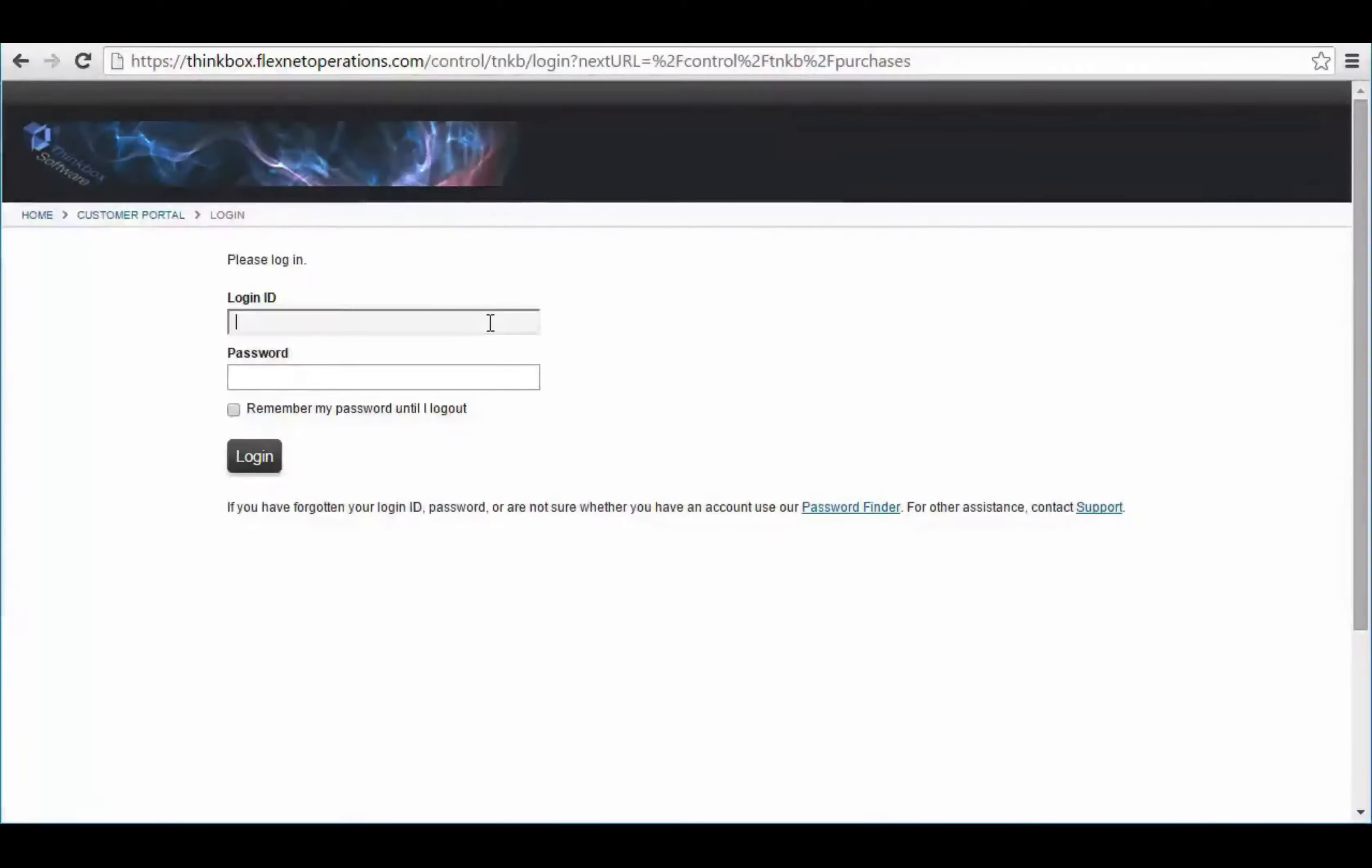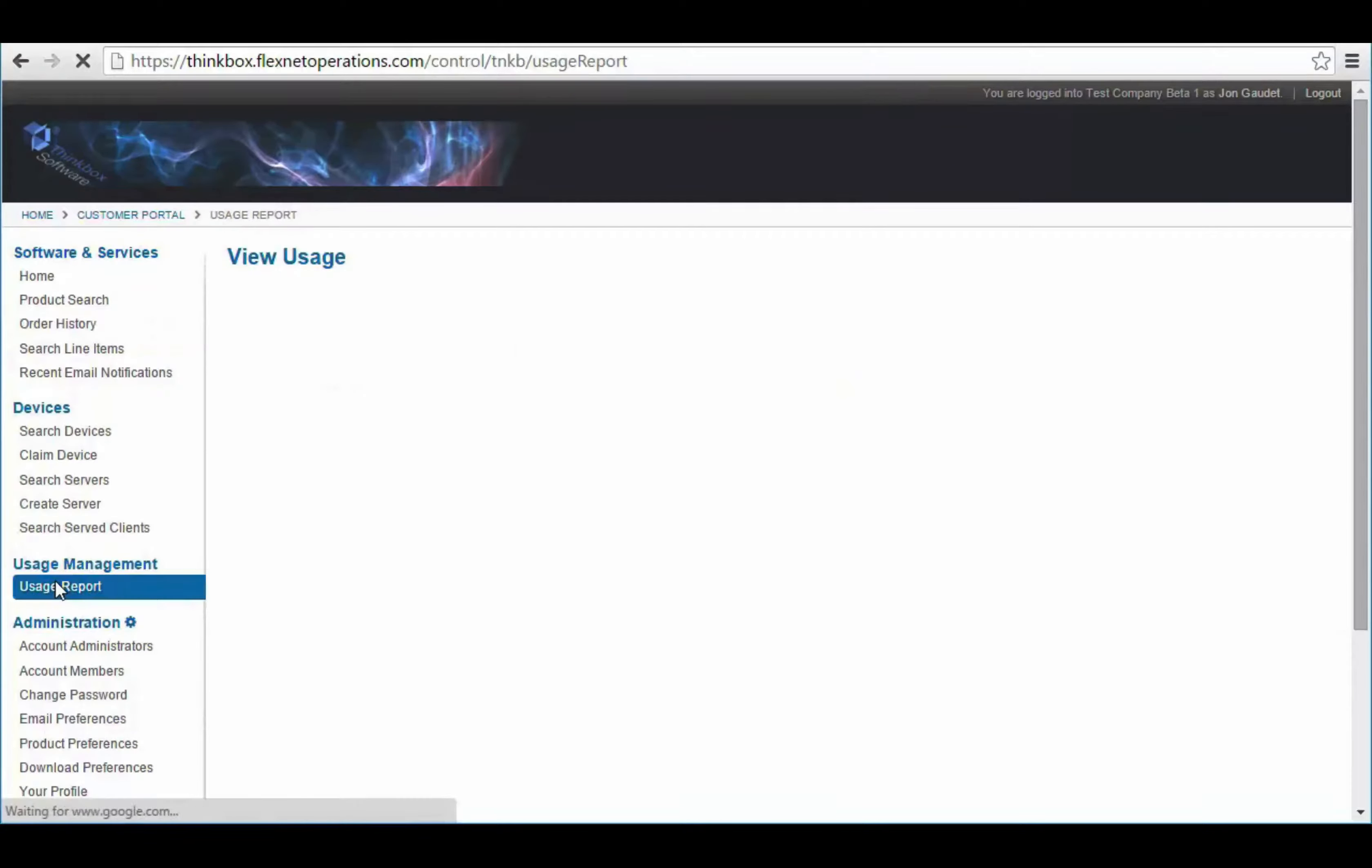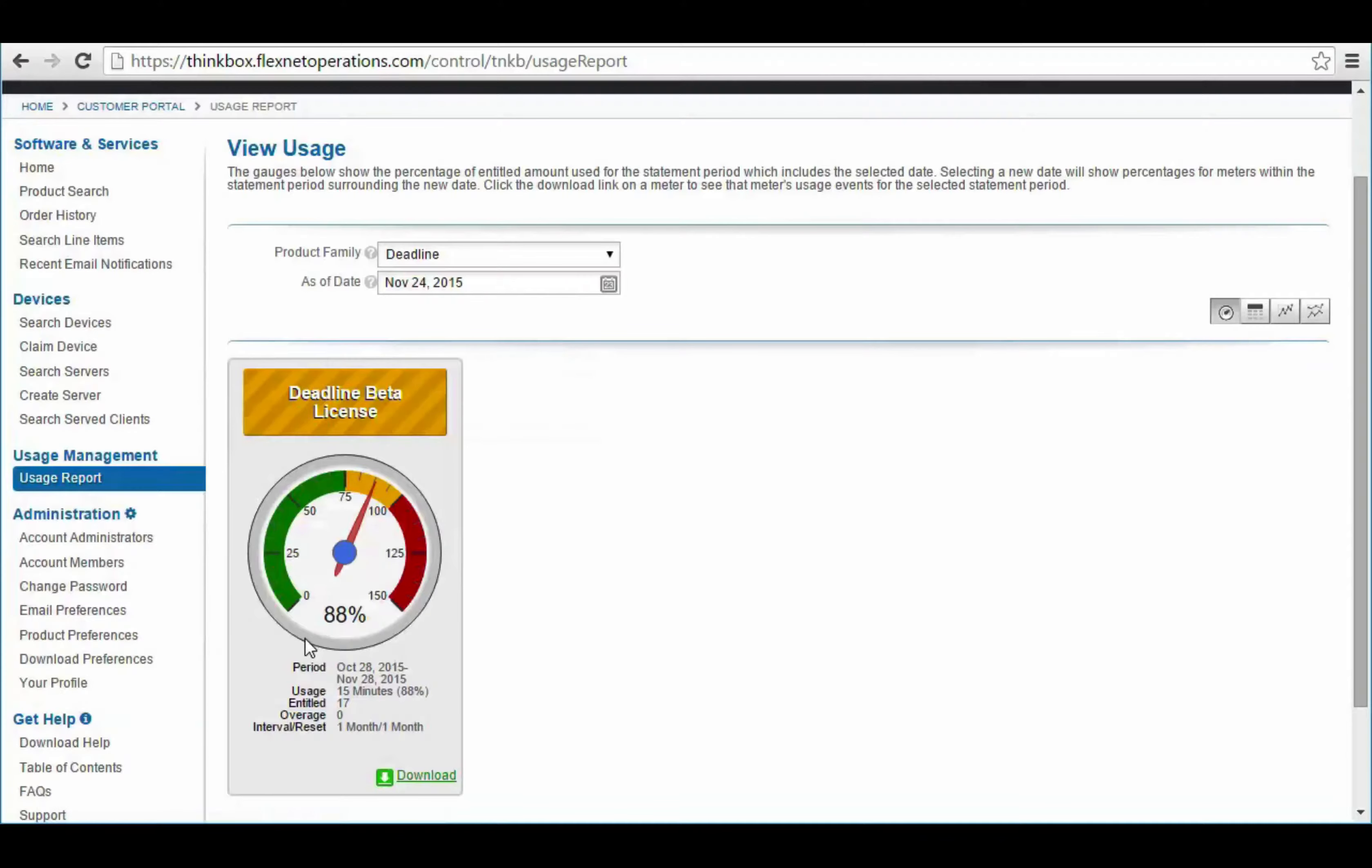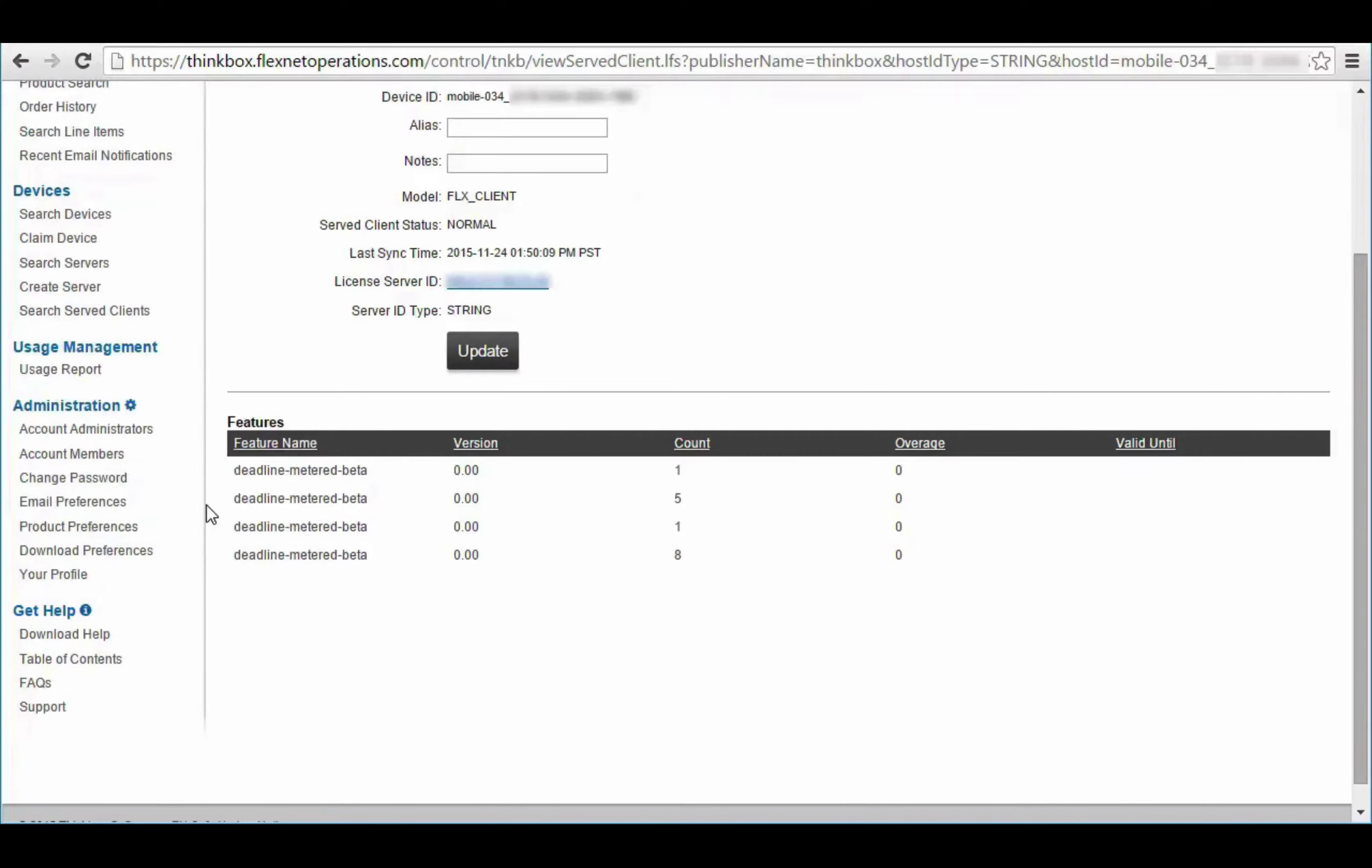In the near future, a ThinkBox customer will be able to access their client portal as being demonstrated here. With secure login credentials, a company or multiple authorized users from the same company will be able to review their order history, view the total usage of a UBL feature such as Deadline, or search via a particular slave name and review its usage across multiple licensed features.